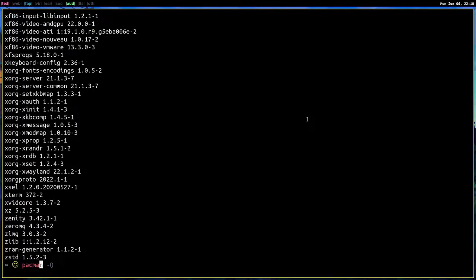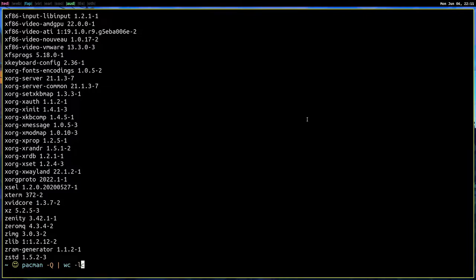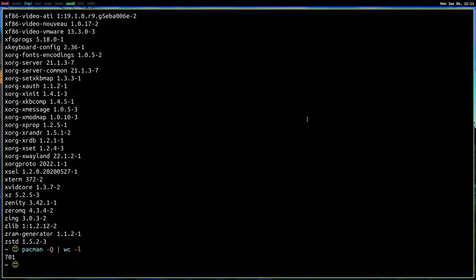Now if I want to know how many programs are installed exactly, I'll pipe this into the WC command and then give it the L flag. So I'll get the number of lines. So it's 701 packages.